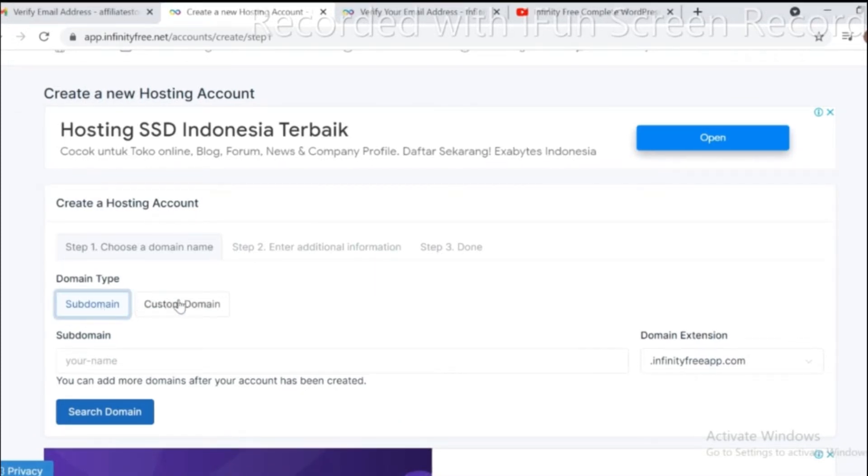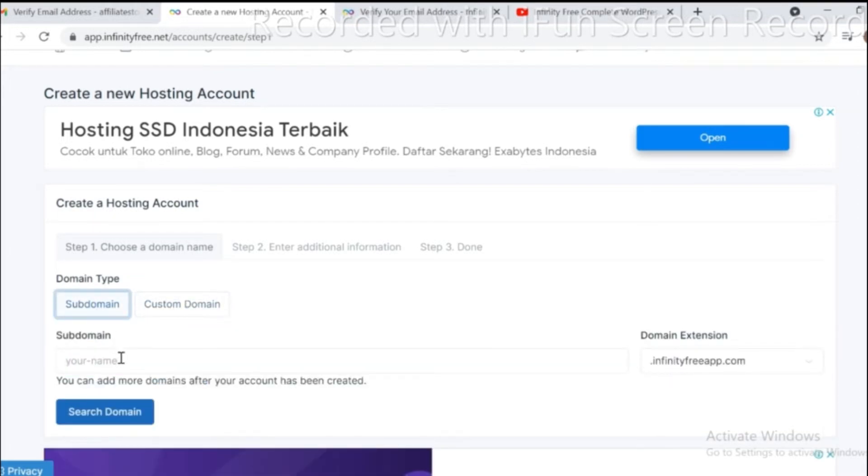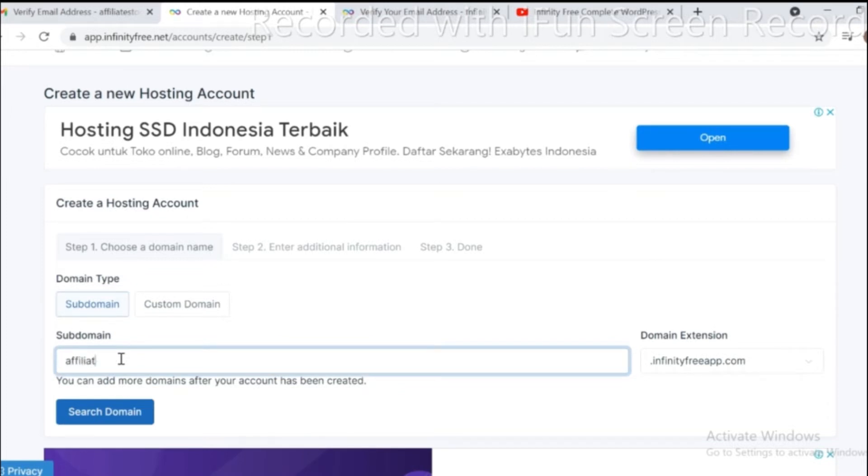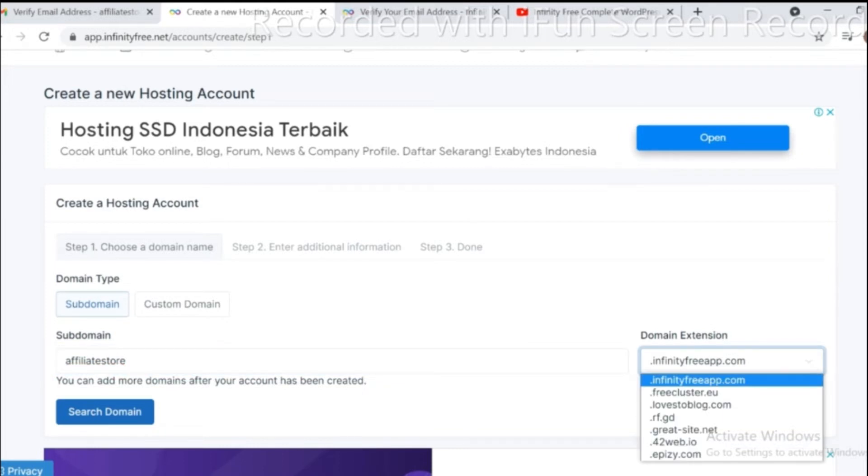First step, choose and create domain name. If you have custom domain, add your domain name here. If you don't have, click on subdomain and type yours and choose your domain extension. Subdomain is your website URL address that you can share with your friends.